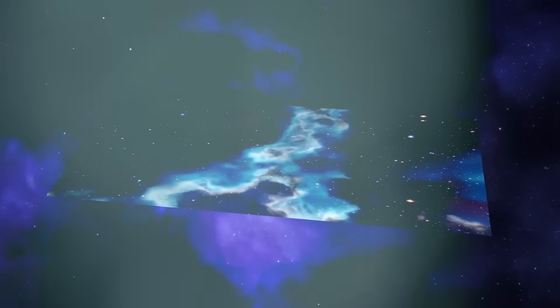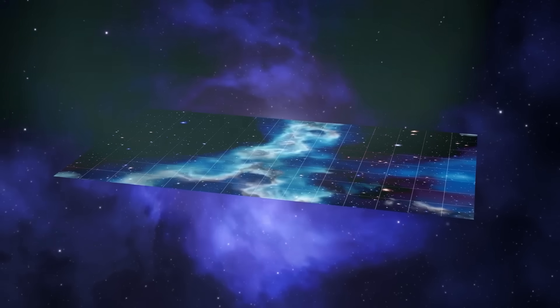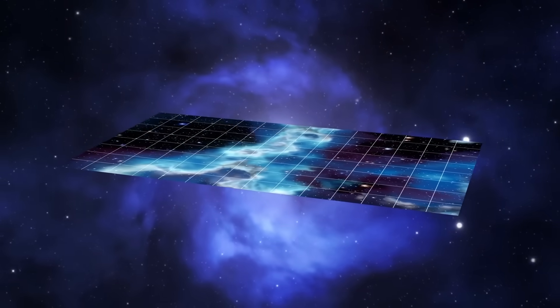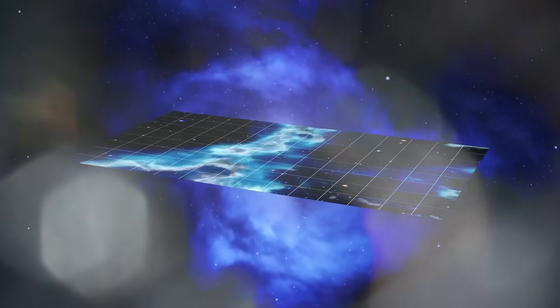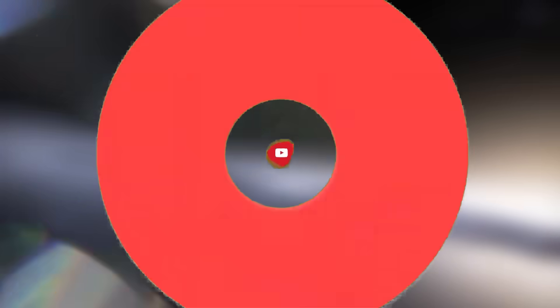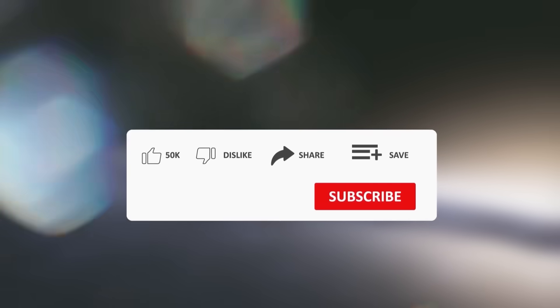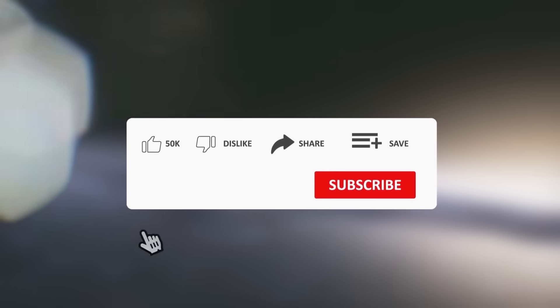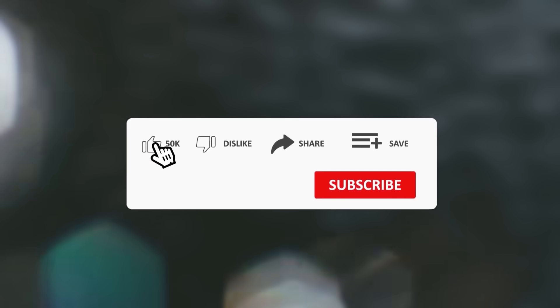If this discovery truly confirms what we all feared, what else is still hidden out there? Hit the like button if this left you speechless. Subscribe for more unbelievable space revelations. And tell us in the comments: do you believe they're watching us now?